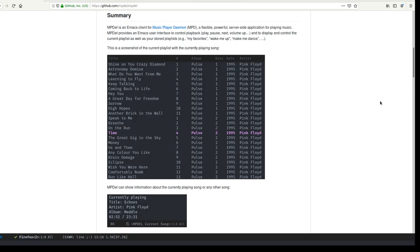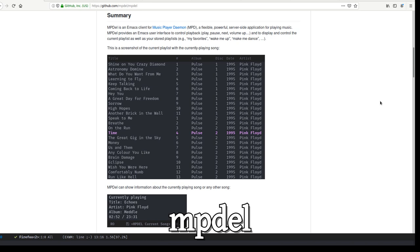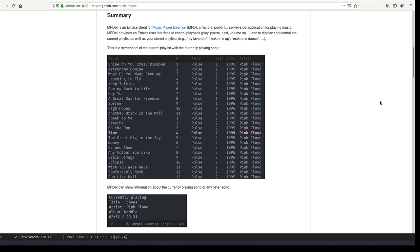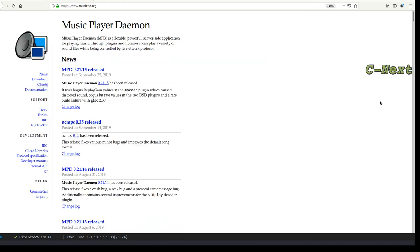Hey everyone, in this lightning talk I would like to present MPDEL, which is a user interface for MPD, the Music Player Daemon. It's implemented in Emacs Lisp and runs entirely within Emacs. So it relies on Music Player Daemon, which is quite old - it's a 16-year-old project serving music with many different clients.